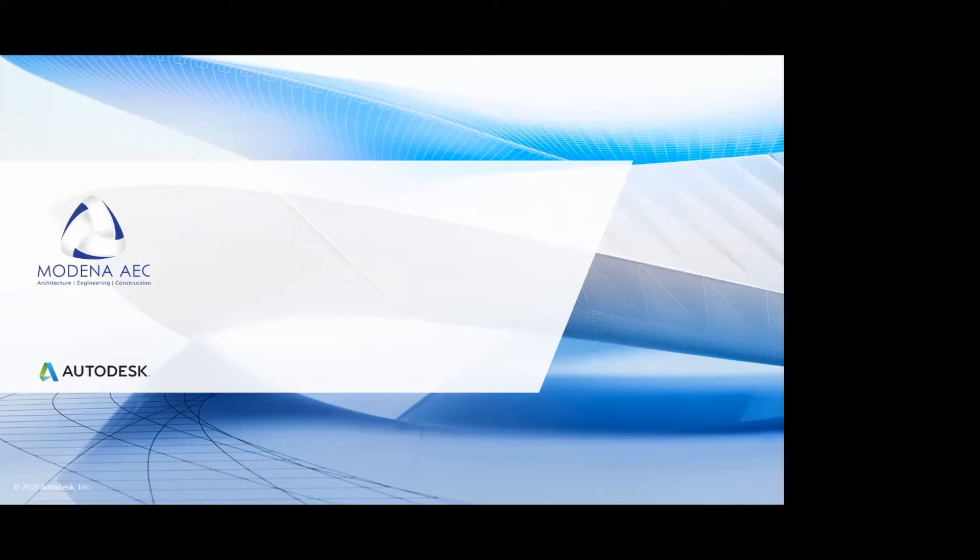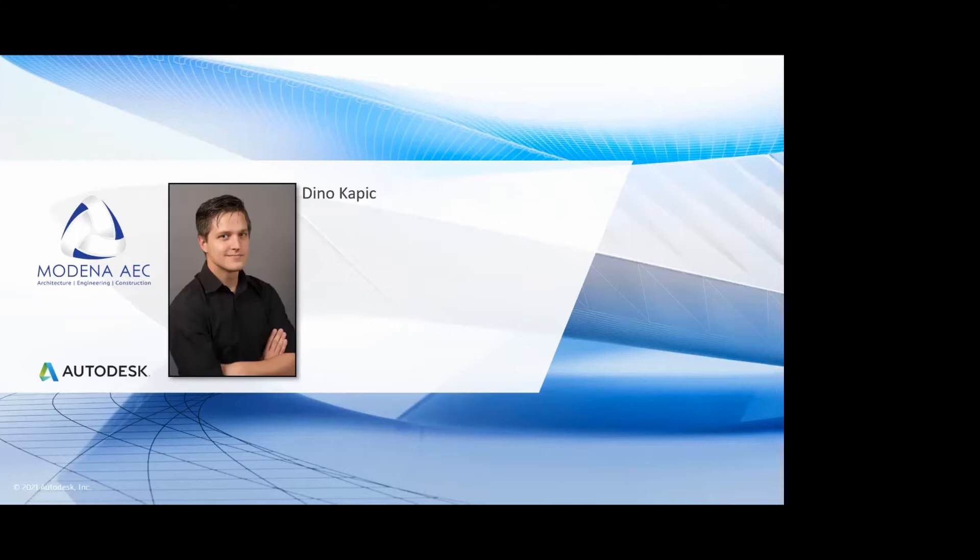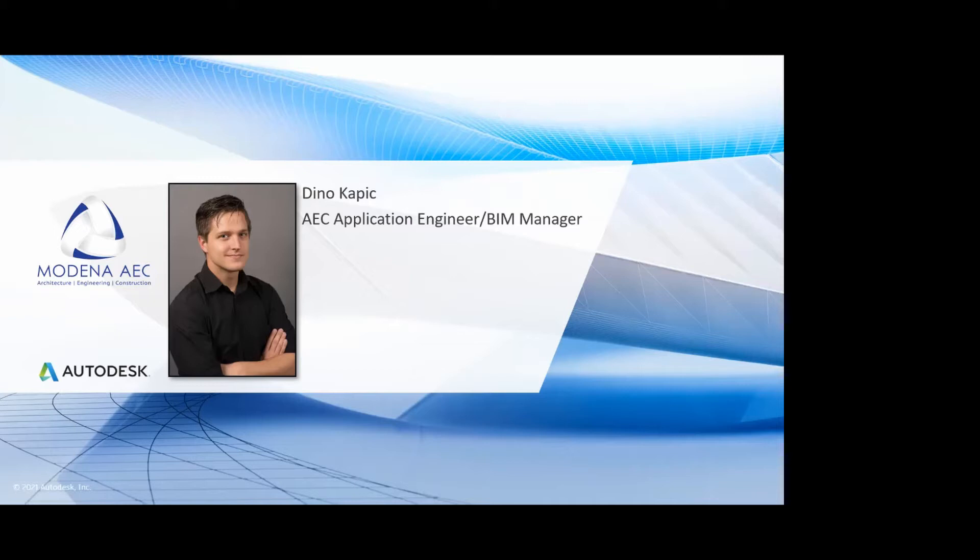If you want to see my full name, it is Dino Carpich. As you see it and as you say it, not cupcake, but Carpich. For those of you who need a photo, or for those of you who are sick of looking at me, there is my photo again for the final session. I am a BIM manager and applications engineer here at Moderna.